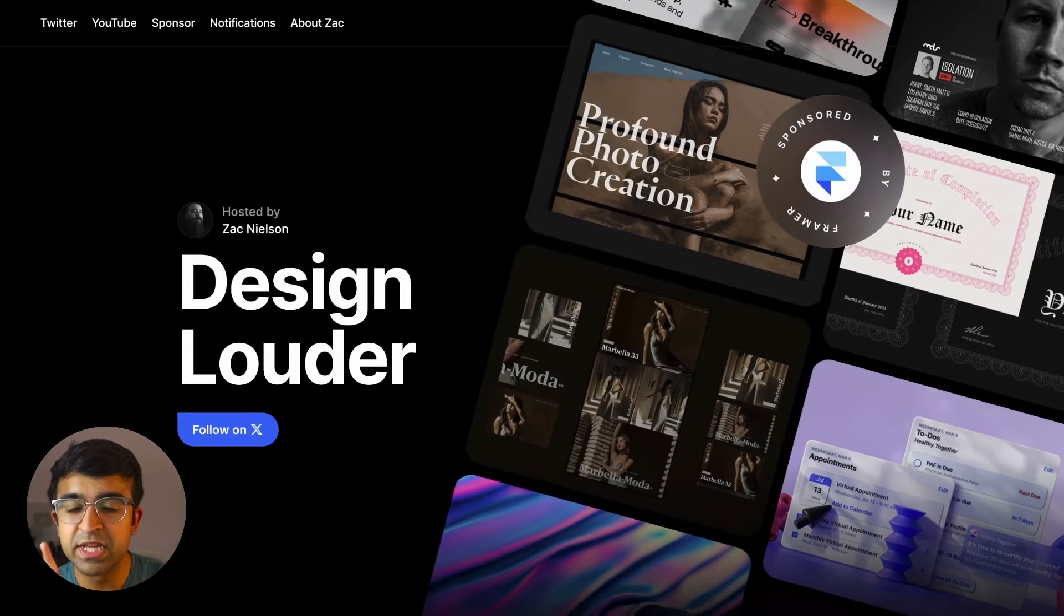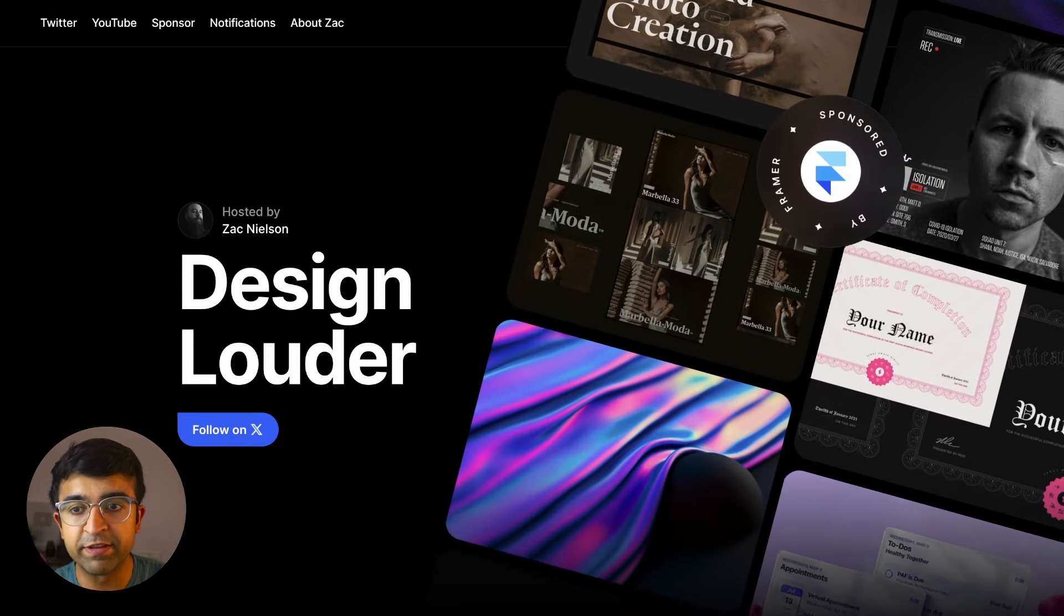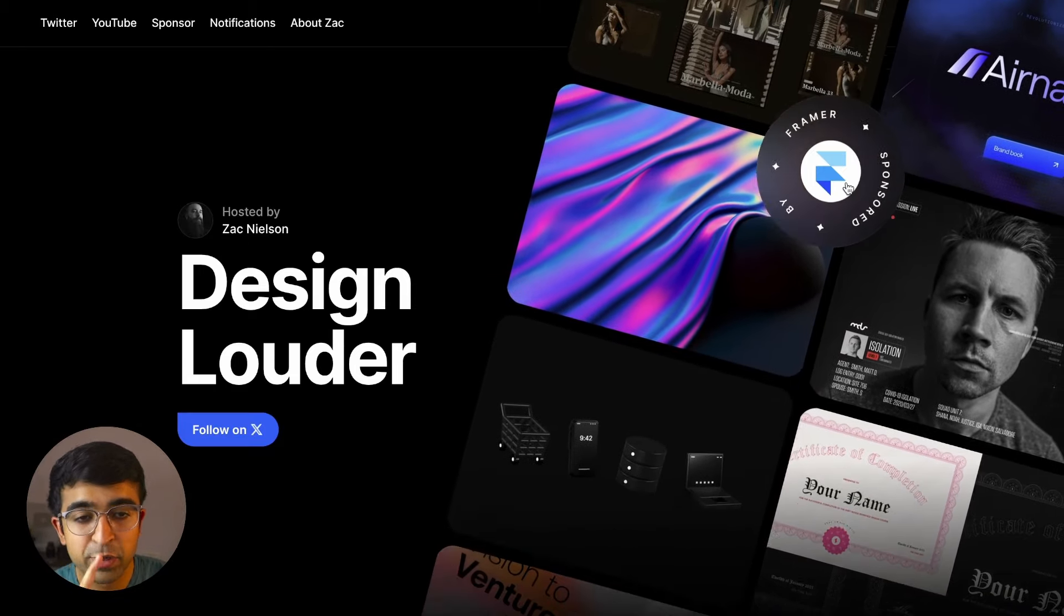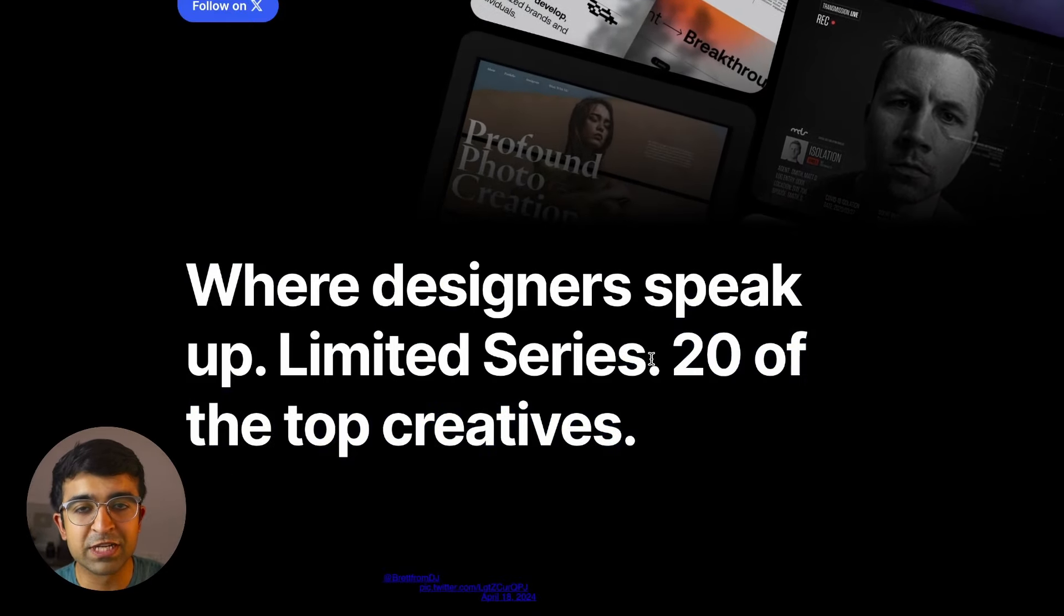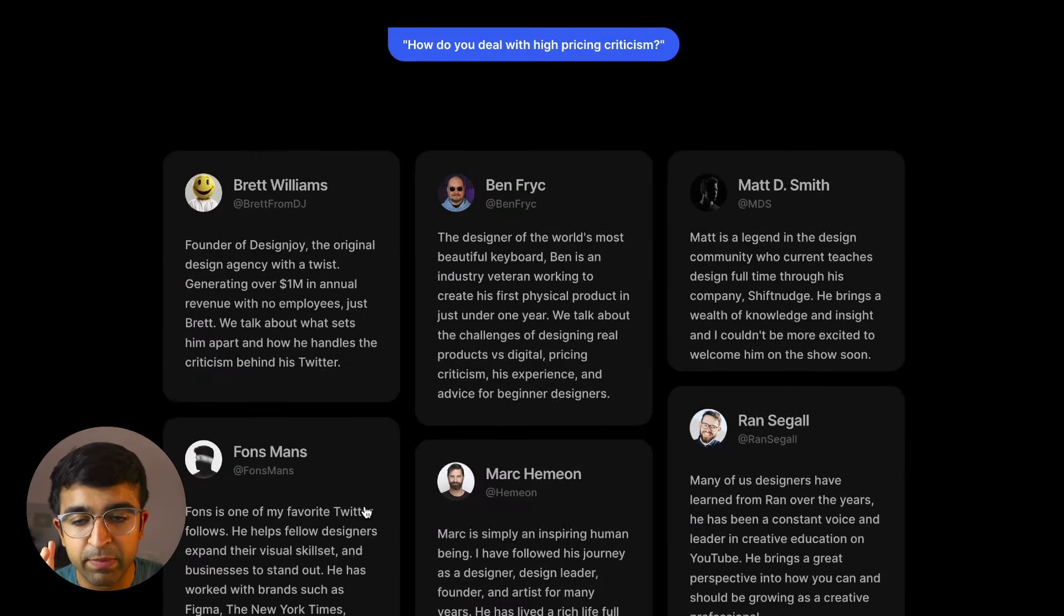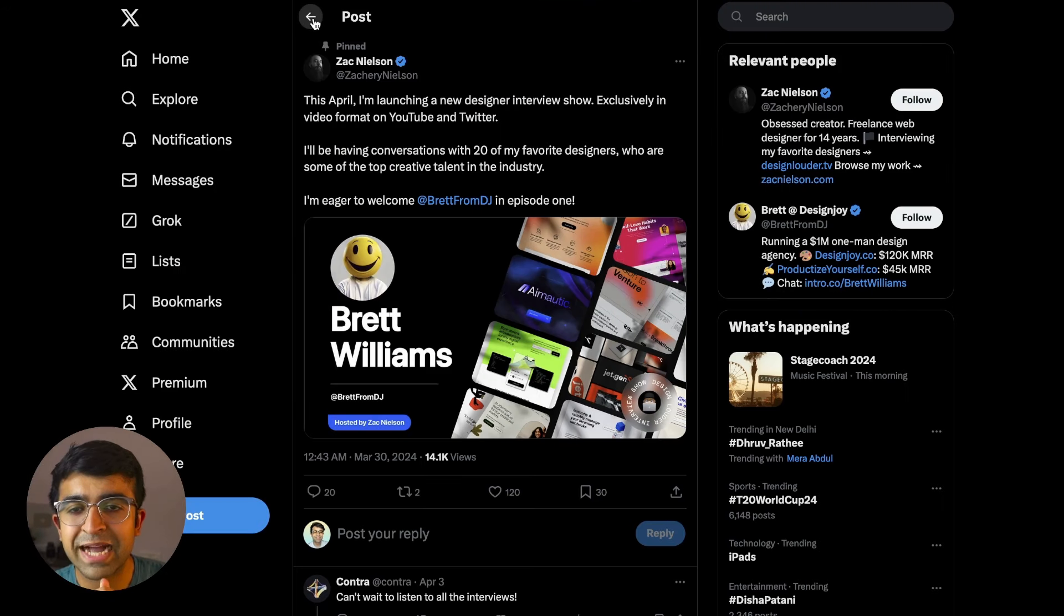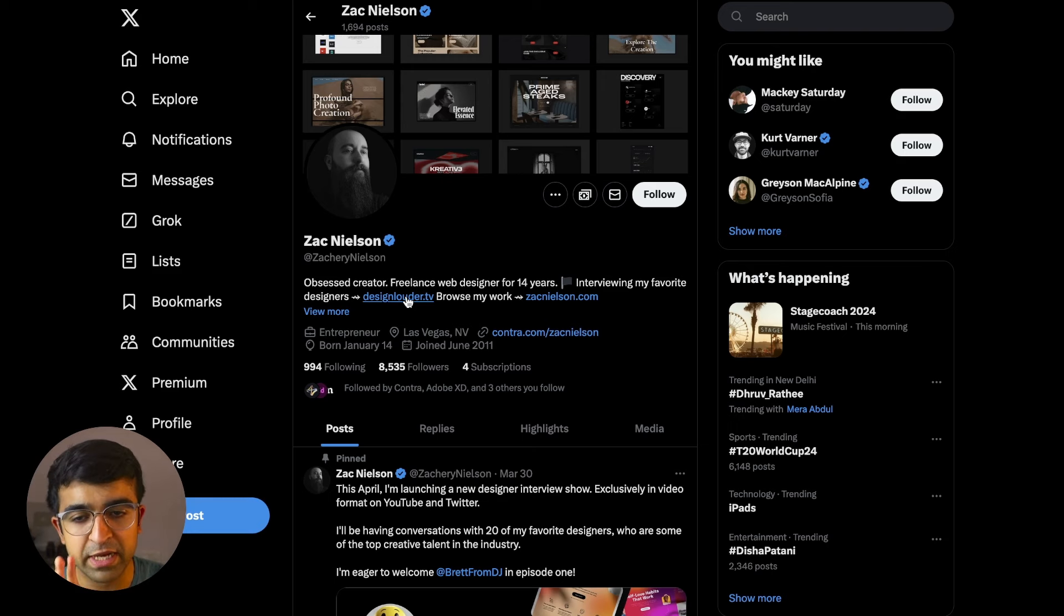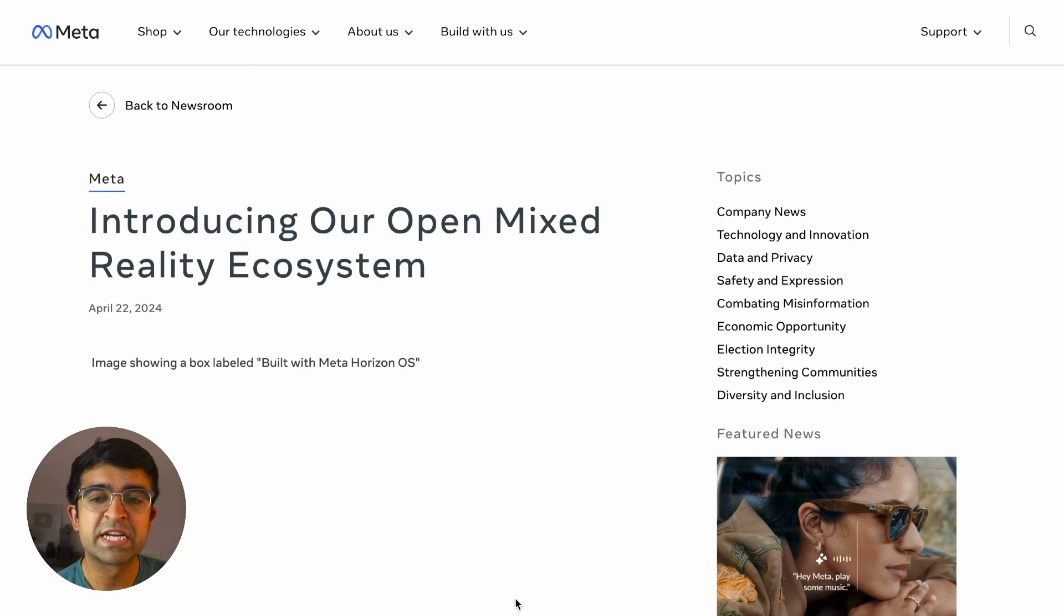This is something called designlouder.tv, and I saw this and this is incredible. Zach Nielsen is doing this, it's sponsored by some amazing design companies, and it's almost like a Netflix series of UX UI designers talking about their successful and unsuccessful projects. I suggest just following him for now on Zach Nielsen, as it's still not live on YouTube or anywhere else. Maybe he brings the best designers from all over the world.